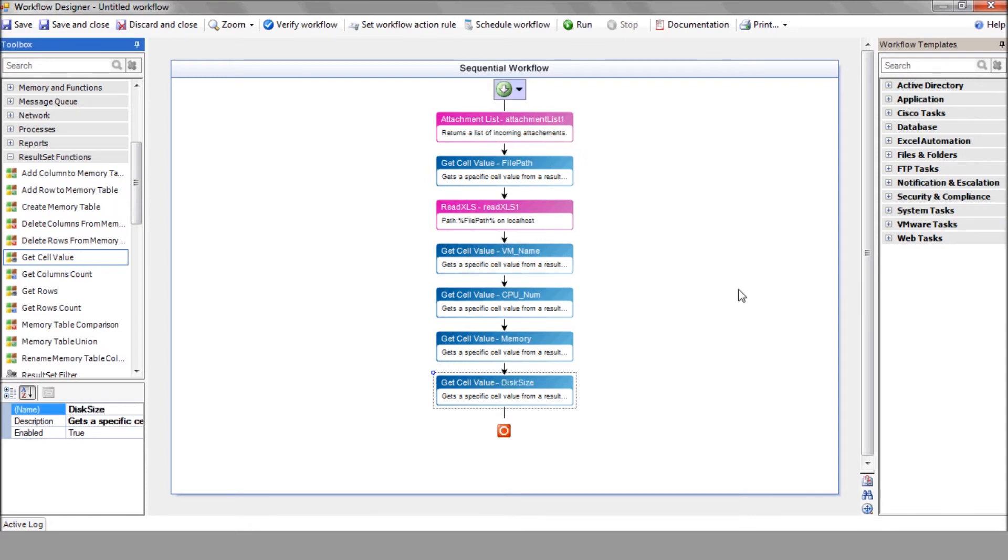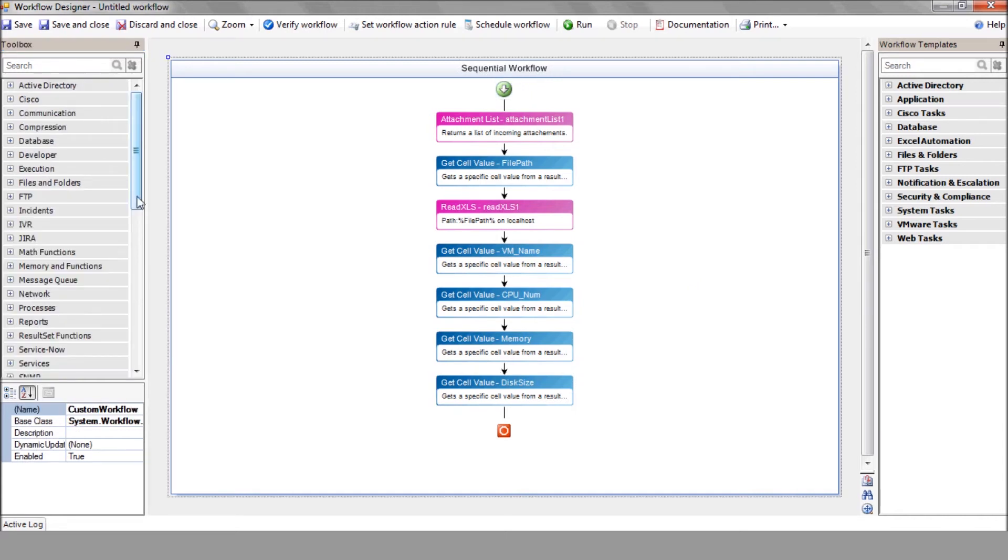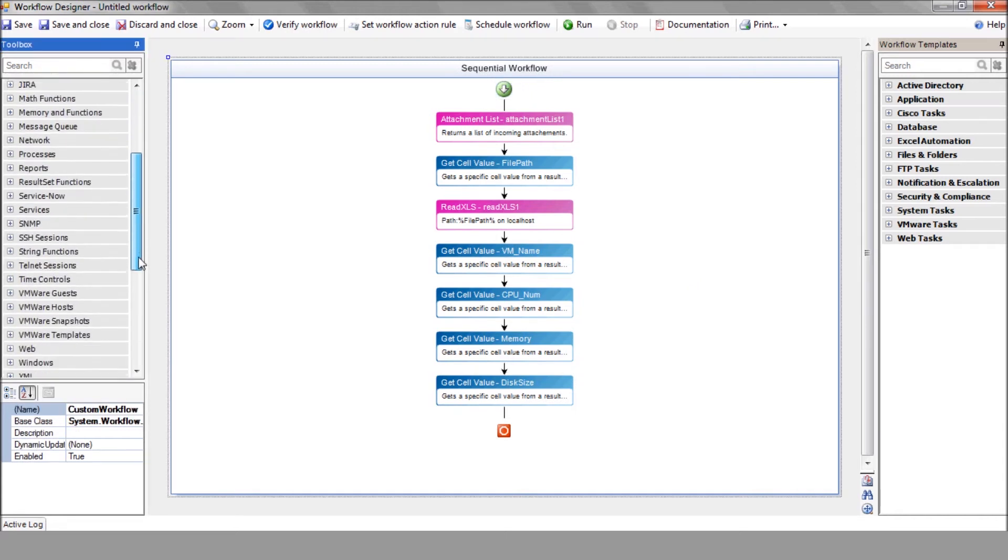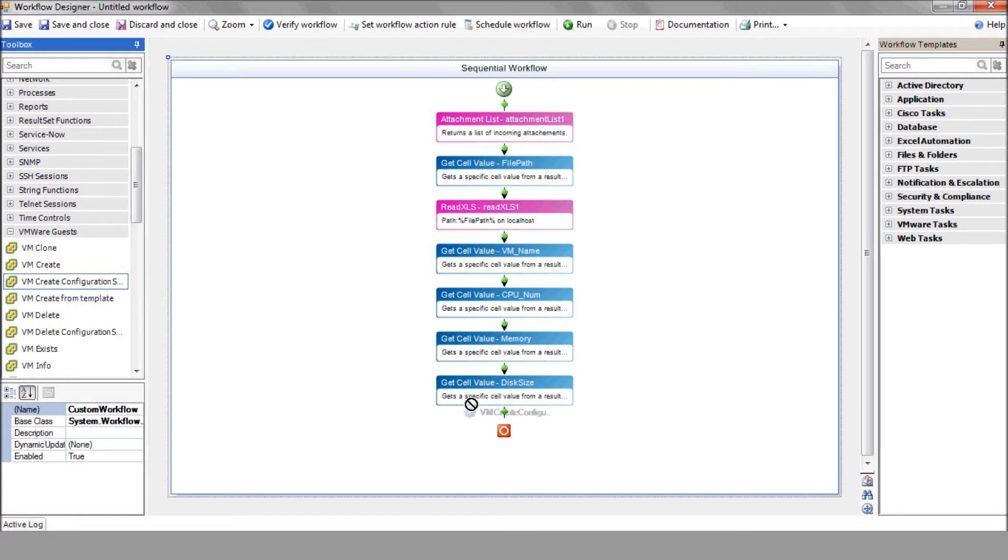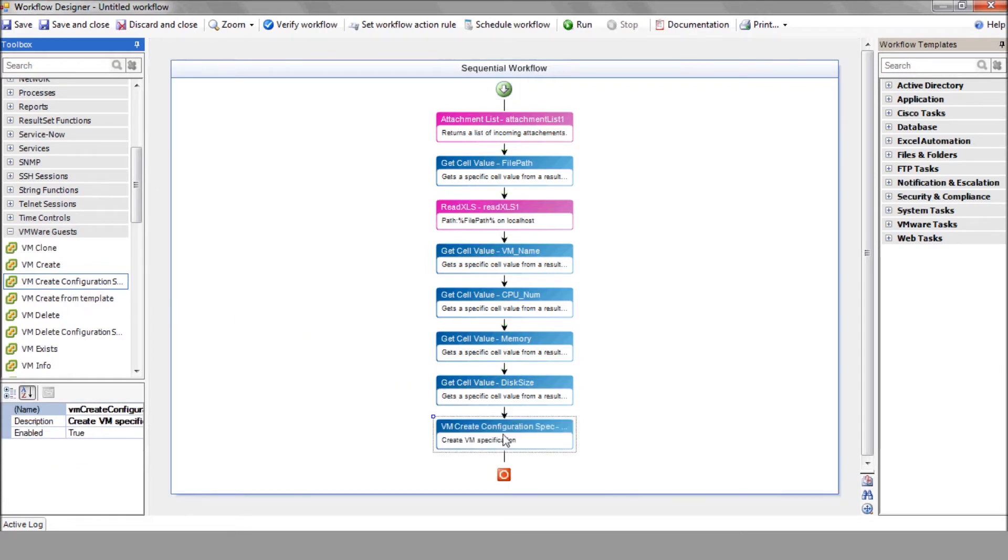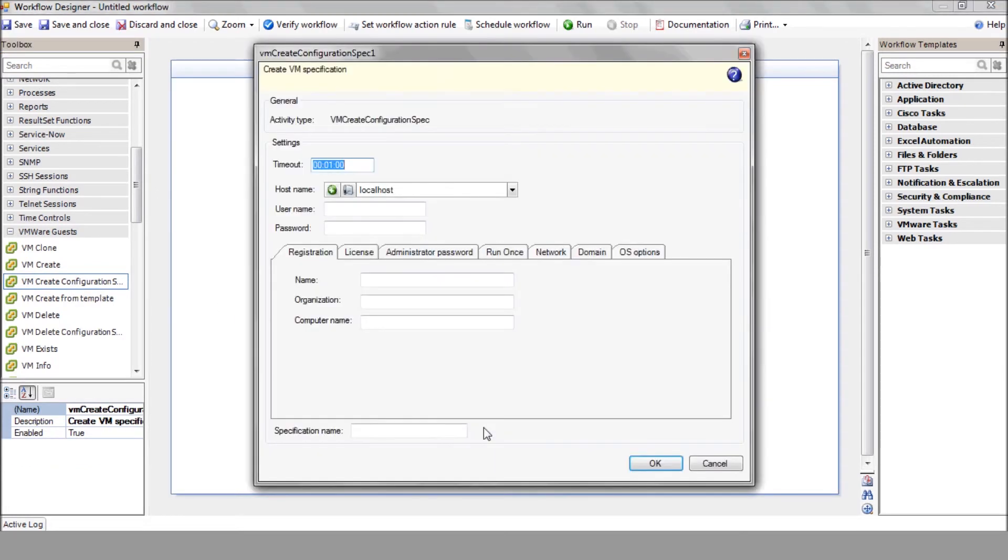Now it's time to create your configuration spec using the VM create configuration spec action. Keep in mind that this step is optional, and you can always use an existing spec.